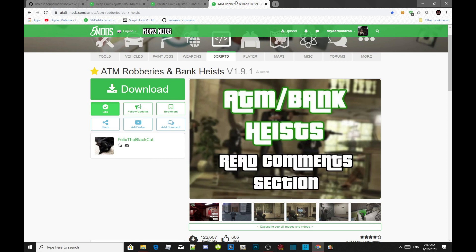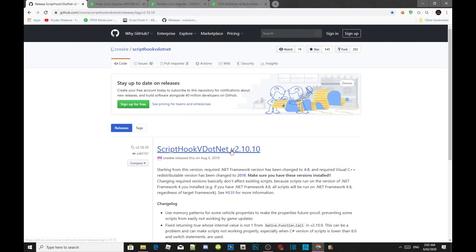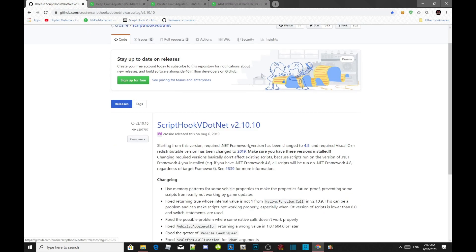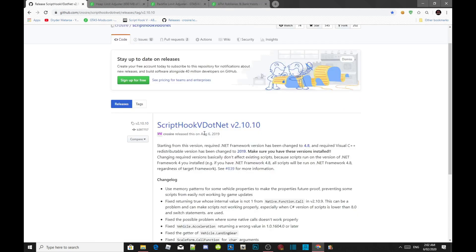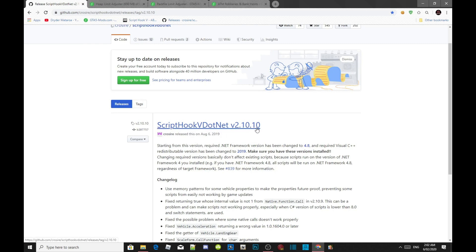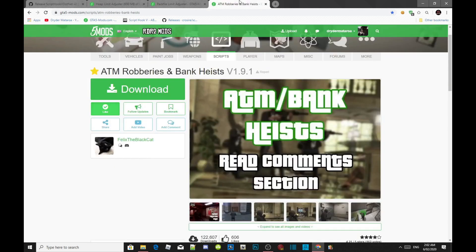There is a solution, but there's bad news and good news. The bad news is that you will have to use the older version of ScriptHookV.NET. The version we are installing is version 2.10.10 — this mod will only work with ScriptHookV.NET version 2.10.10.